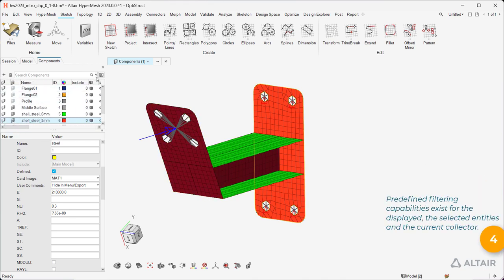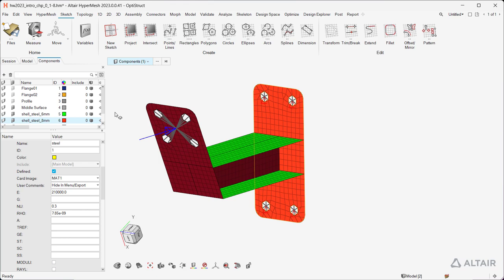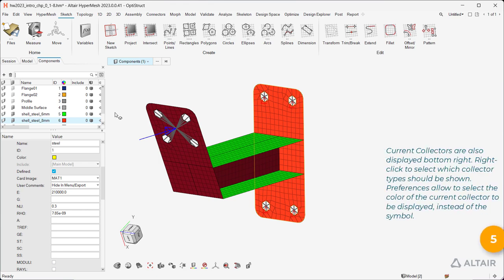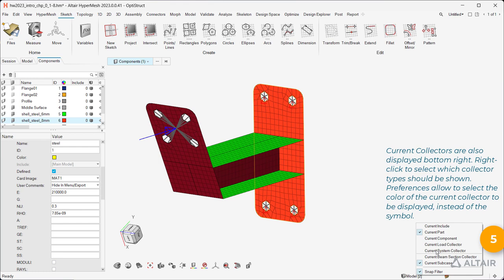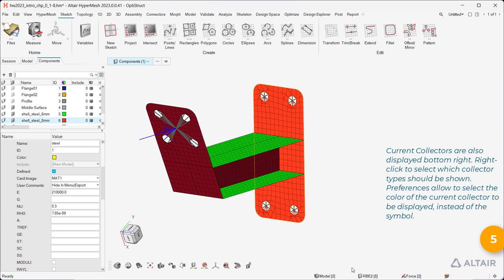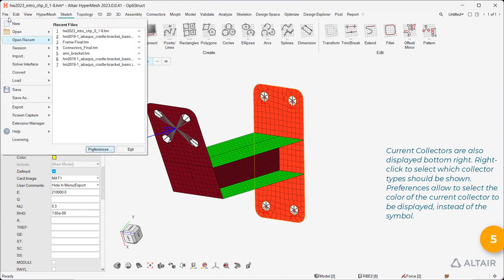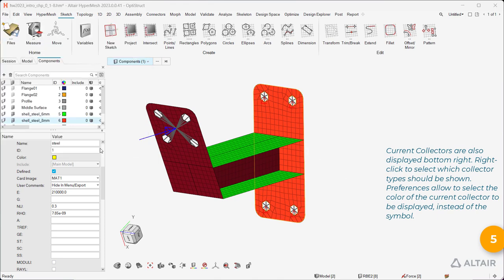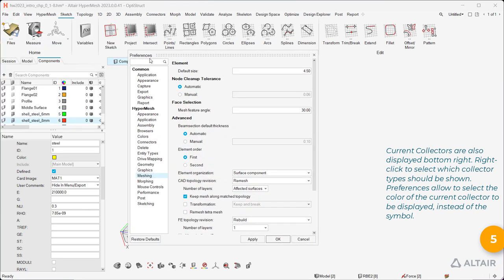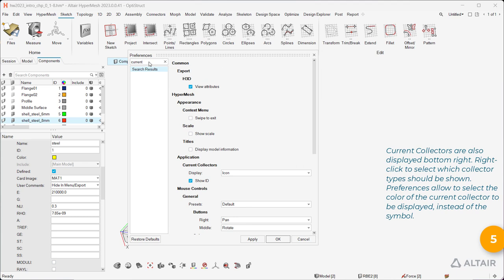Predefined filtering capabilities exist for the displayed, the selected entities, and the current collector. Current collectors are also displayed bottom right. Right-click to select which collector types should be shown. Preferences allow to select the color of the current collector to be displayed, instead of the symbol.